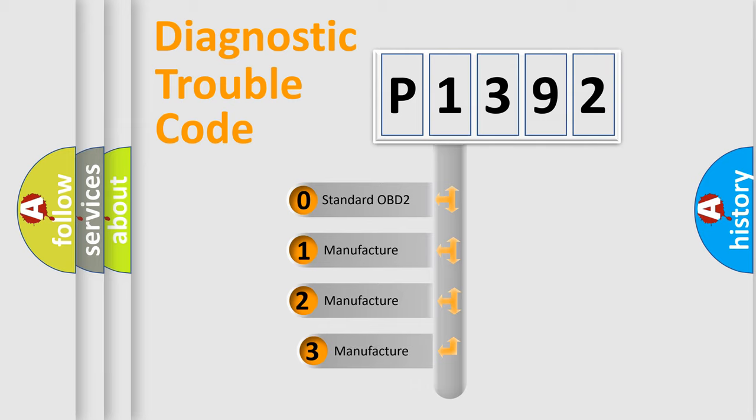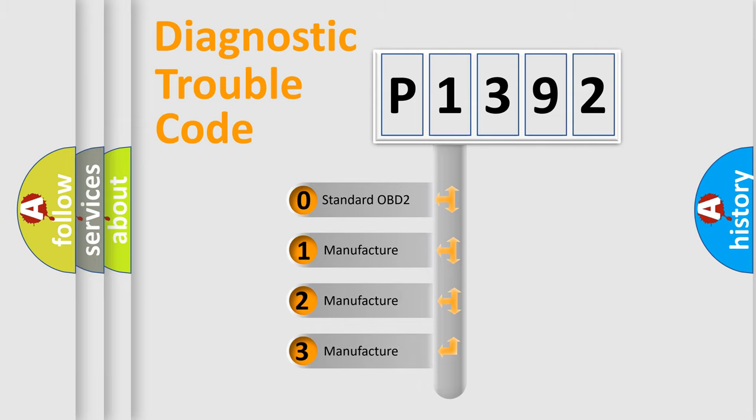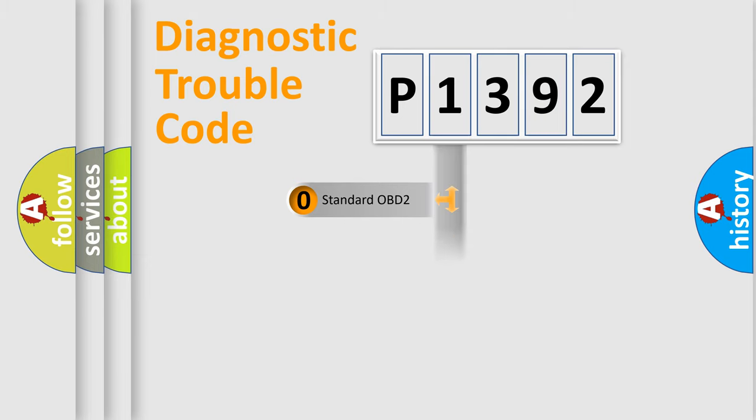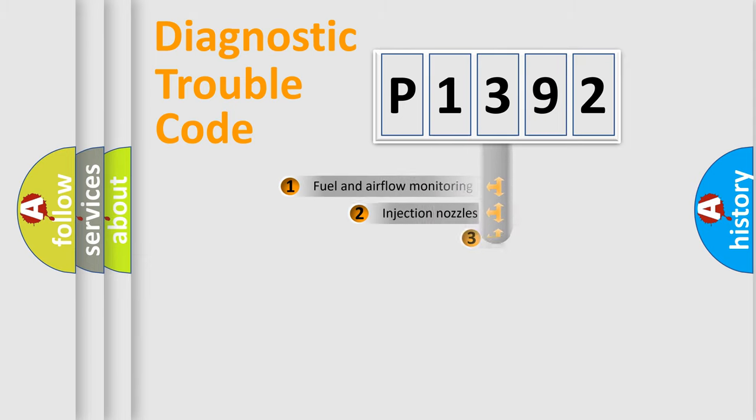If the second character is expressed as zero, it is a standardized error. In the case of numbers 1, 2, or 3, it is a manufacturer-specific expression of the car error.